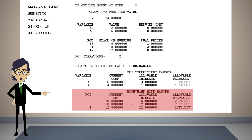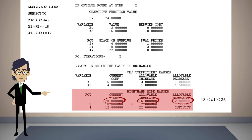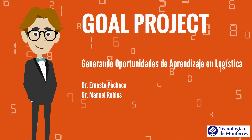Finally, another section shows the ranges in which the resources can vary. The report shows that the value of the first resource is 20, and that the resource can increase by up to 16 units and decrease by 2 units — that is, the first resource can take on values between 18 and 36 units. This was another of the results found in this session. I hope this video has been useful. See you soon.